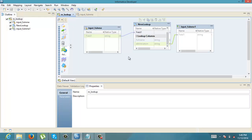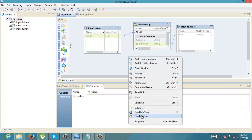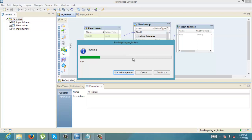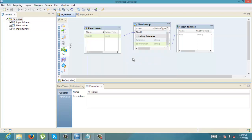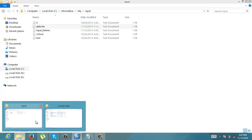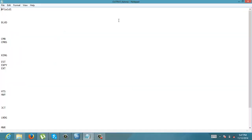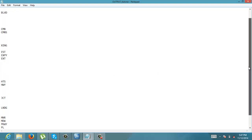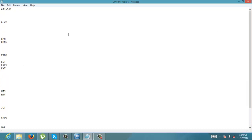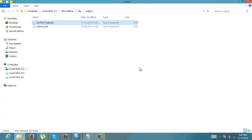Now run the mapping. Let us check the output — output_fullname. See the values: for the entries that are matching, the abbreviated output is shown here. So that's all, thank you.